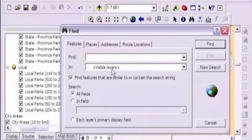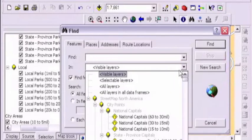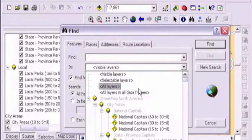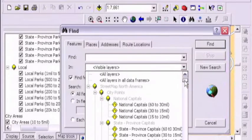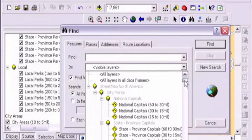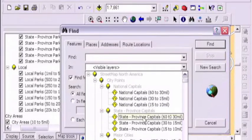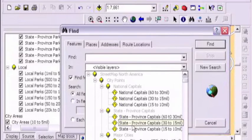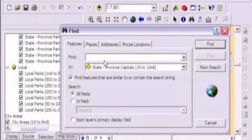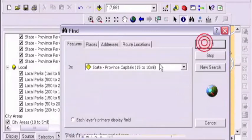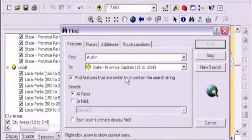You can type something in here and let it do a global search in all the layers, or you can pick a layer. Let's say you had a survey layer or some other layer. I'm going to scroll down to the state capitals, state province capitals. I'm just going to type in Austin. We're just going to see how many Austin capitals there are.